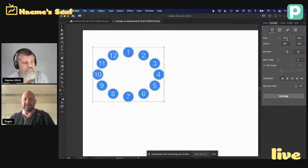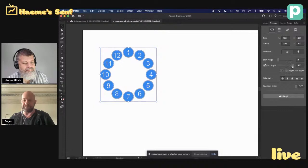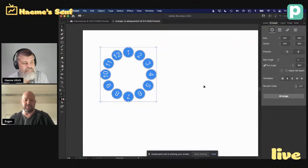Und was mich eben immer gestört hat, ist, was ist, wenn ich jetzt einen anderen Durchmesser brauche? Ja, und vielleicht auch mal keinen Kreis, sondern eine Ellipse. Dann kann ich das hier sehr schnell machen. Das läuft auch live sozusagen. Ich kann den Startwinkel ändern. Ich kann aber auch das Ende sozusagen definieren und direkt sehen und hier auch nur ein Segment quasi die anordnen lassen.